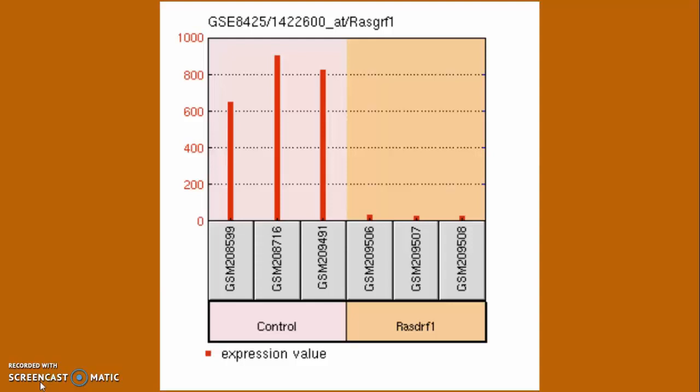To clarify, gene expression is a process in our body that takes instructions in our DNA and issues it into a functional product such as a protein. The difference of expression can be shown in this graph as the Rascal Factor 1 sample is highly downregulated in comparison to the control.